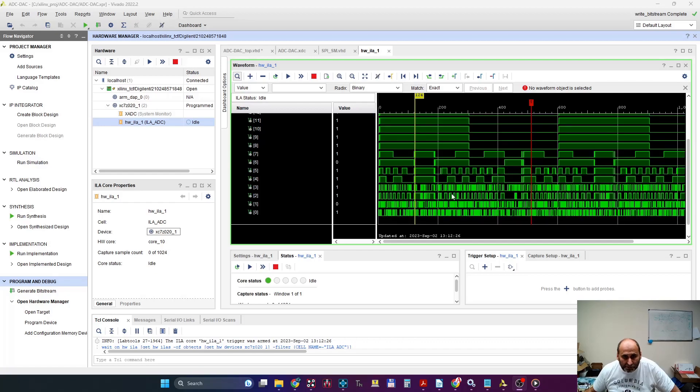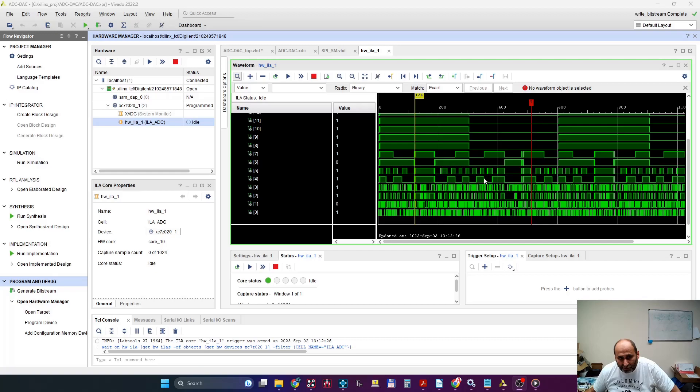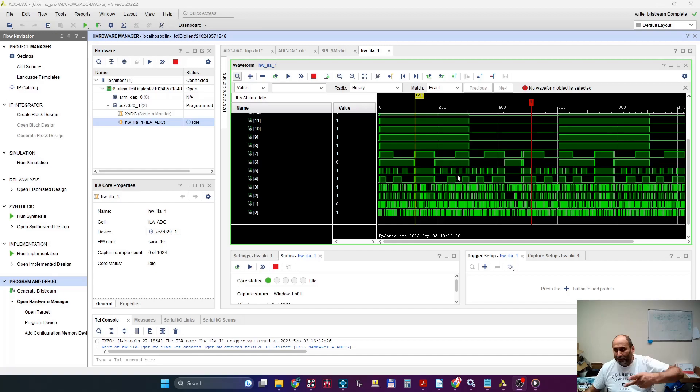You see, when you put a sinusoid, usually the lower bits should toggle faster. And you see this is toggling at half the rate of this. The same thing. So that tells me that the bits are actually reversed.